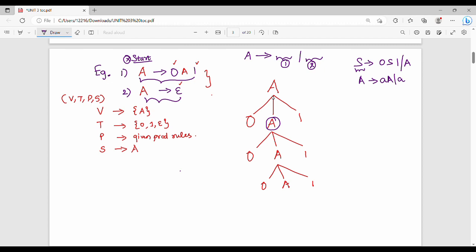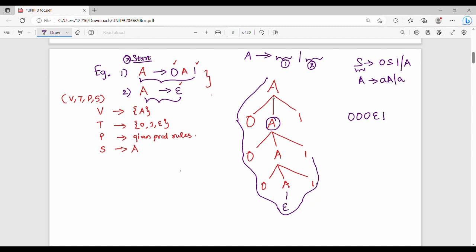S can be substituted by 0S1, or S can be substituted by epsilon. At the last step of derivation, S is replaced by epsilon. Starting from S, we expand: S → 0S1 → 00S11 → 000S111. Finally, replacing S with epsilon gives us the string 000111.